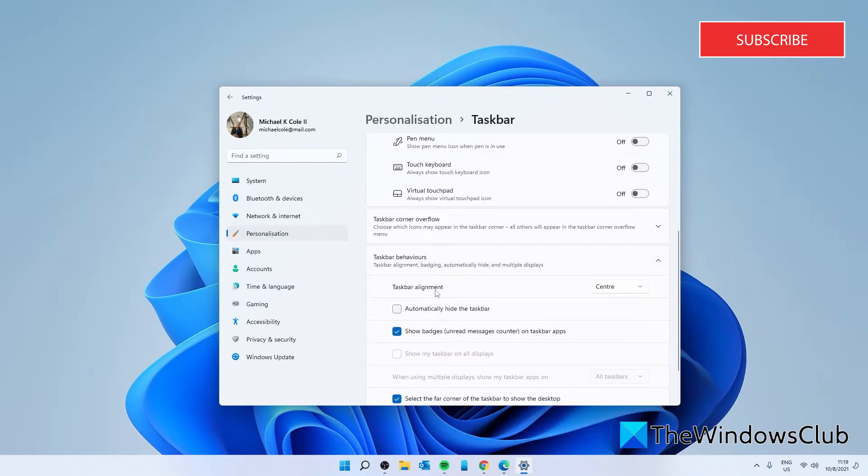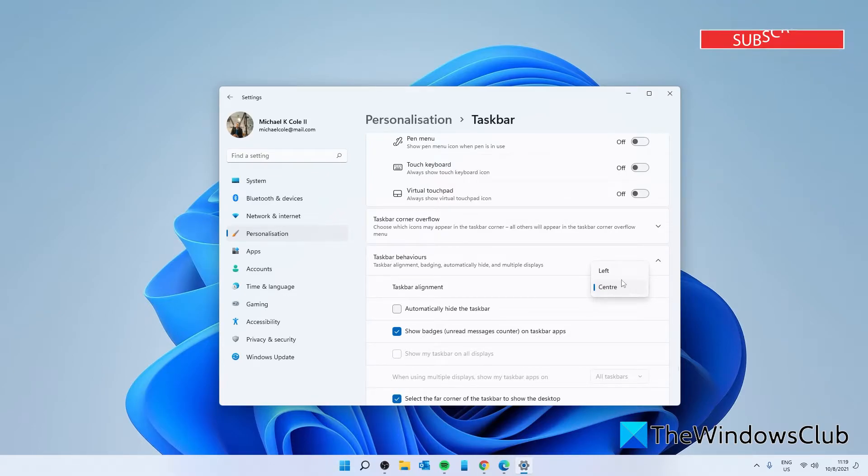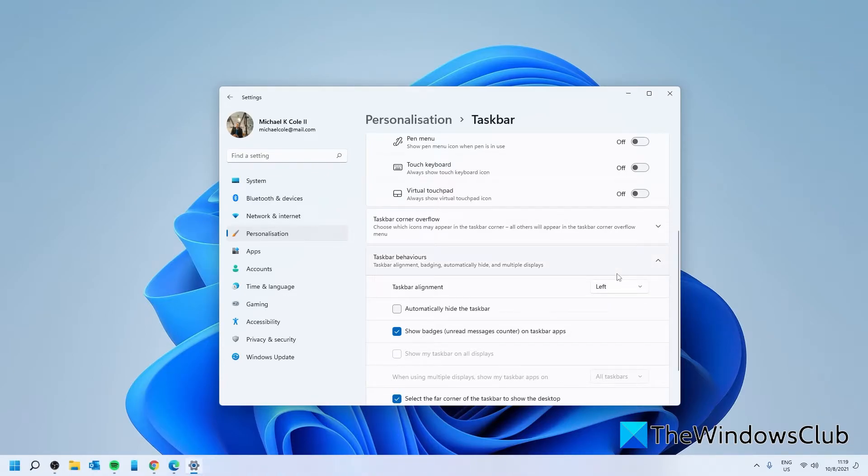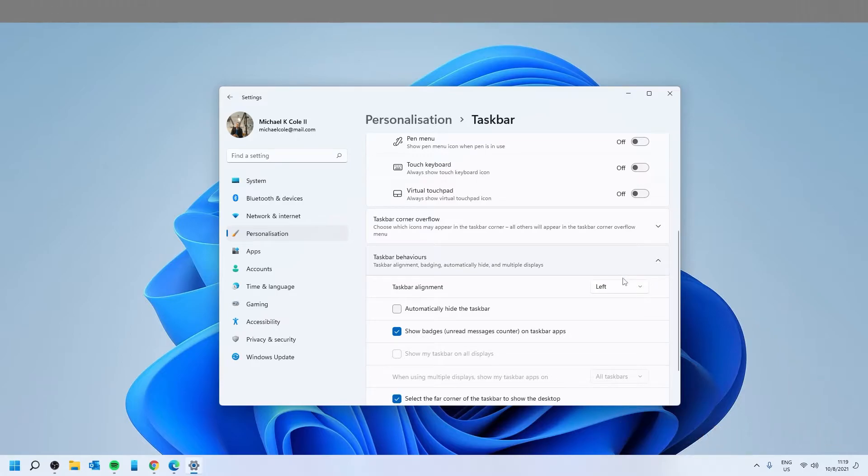Look for taskbar alignment and in the drop-down menu you have the options between center and left. Click on left and the taskbar is moved to the left.